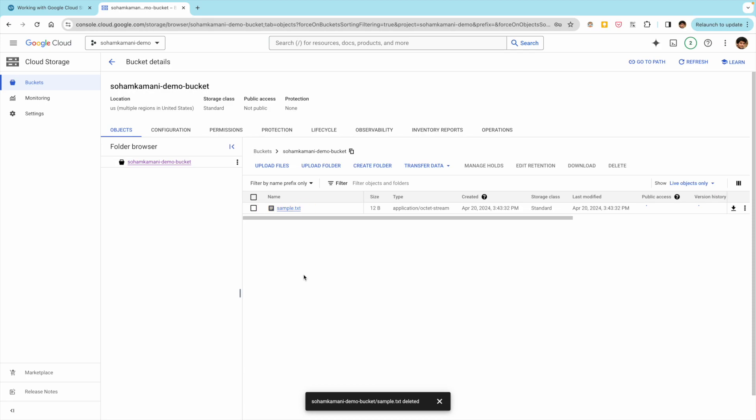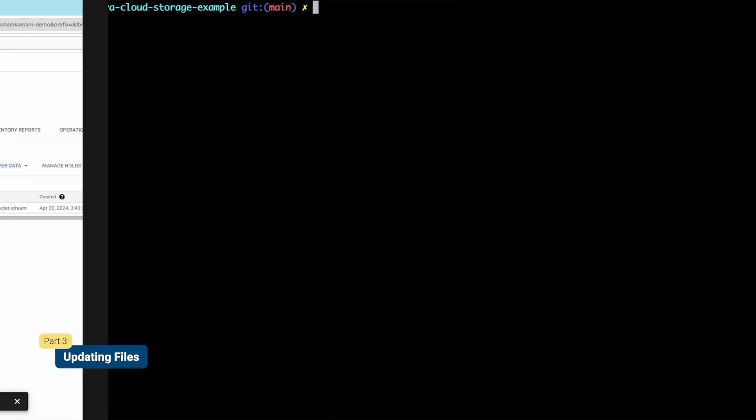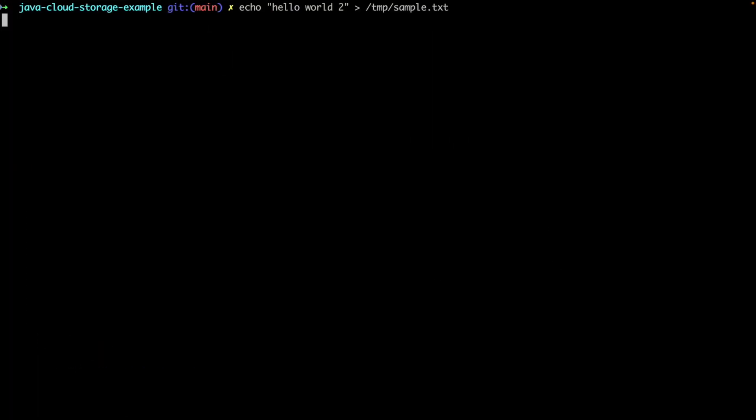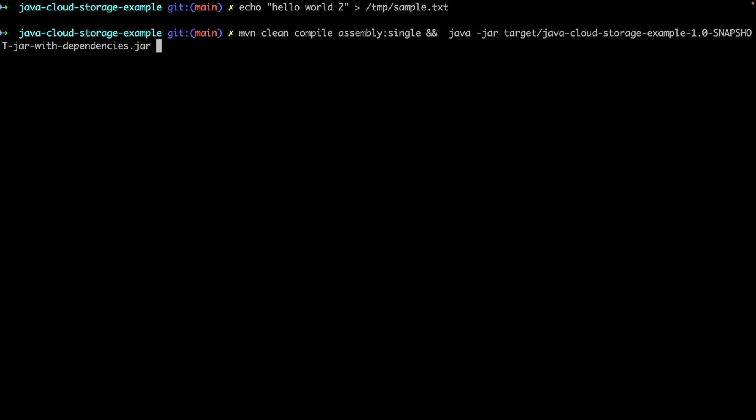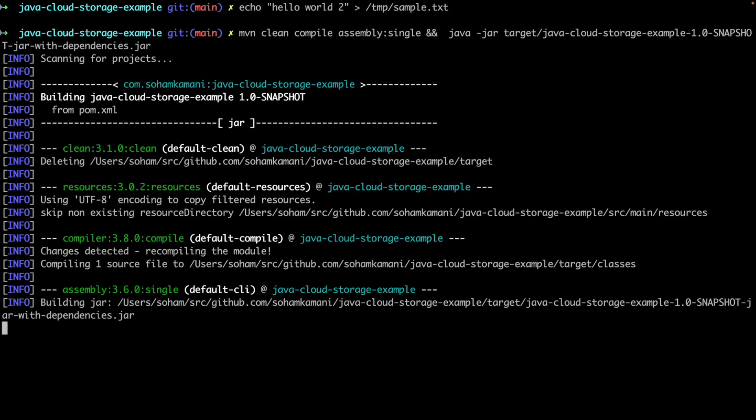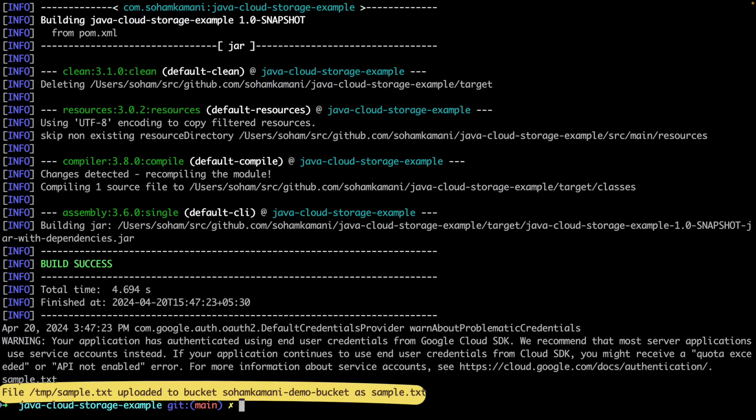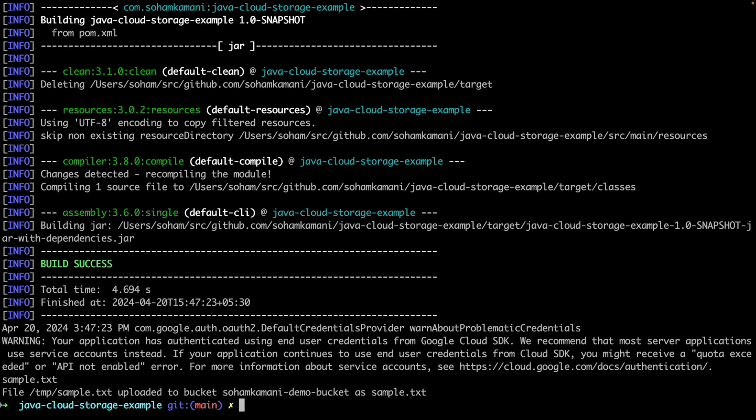We can use the same code we just wrote to update files that are already present in our bucket. To see this in action, we can run the same code as before, but change the contents of the file that we are uploading. Here, I'll change the text to Hello World 2. If we run our code now, we should get the same output as before, but the file contents will now be replaced by the new version.